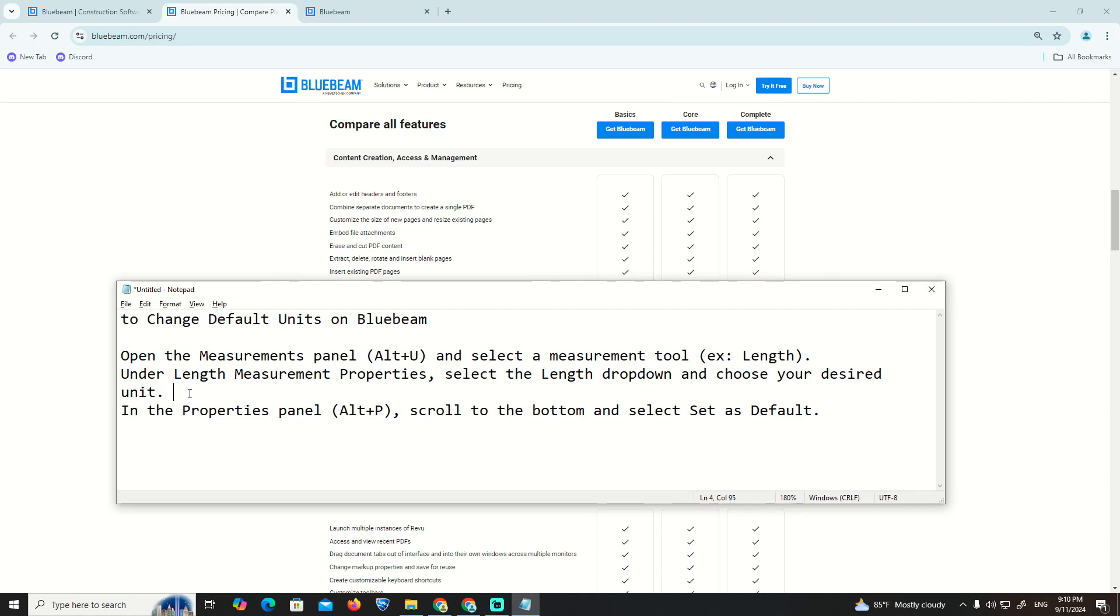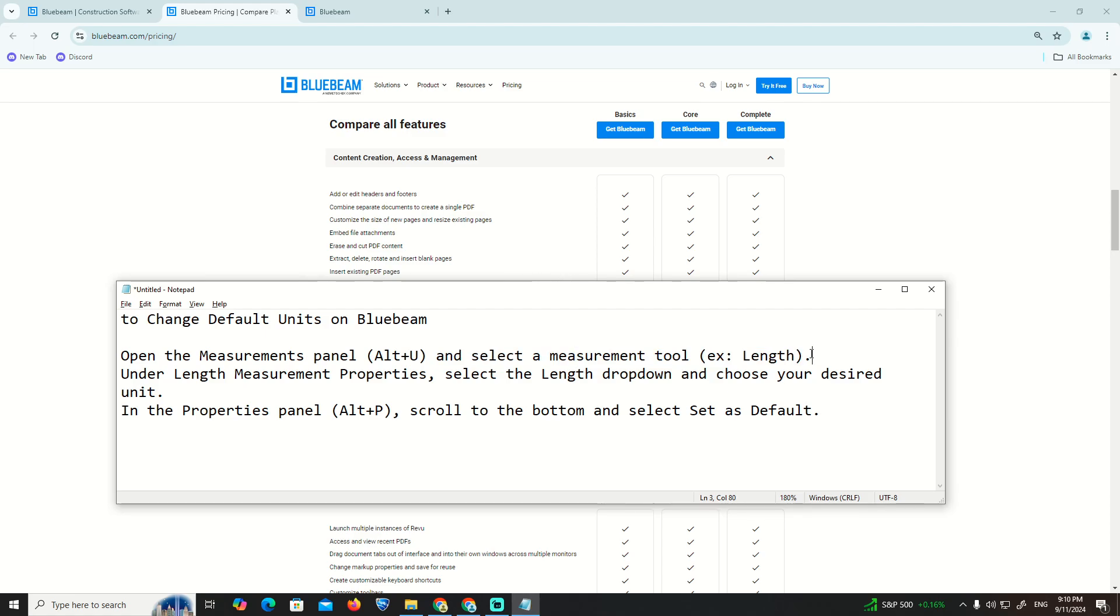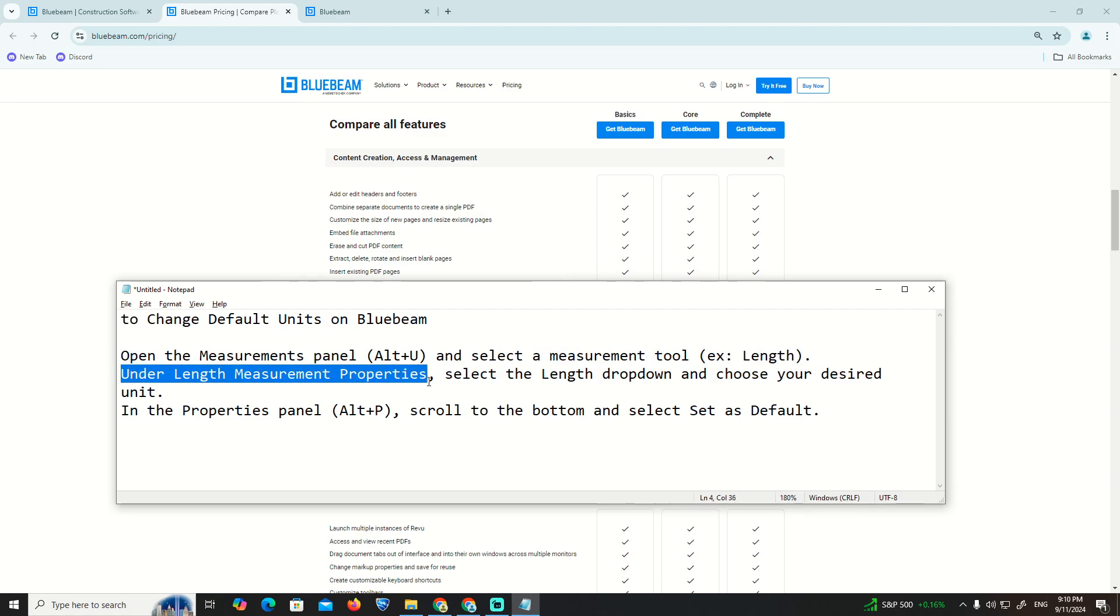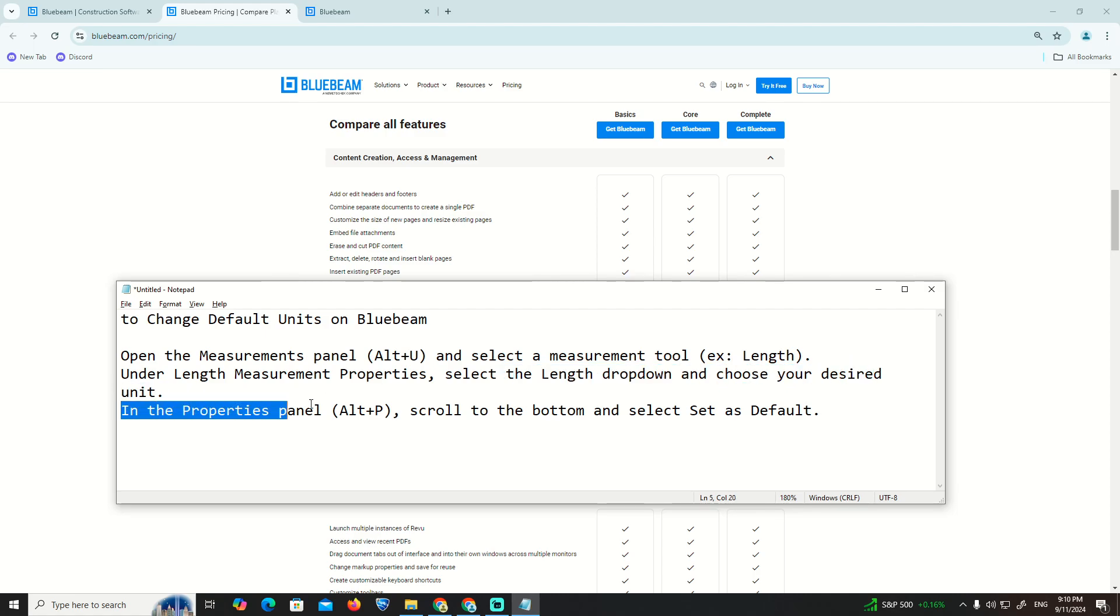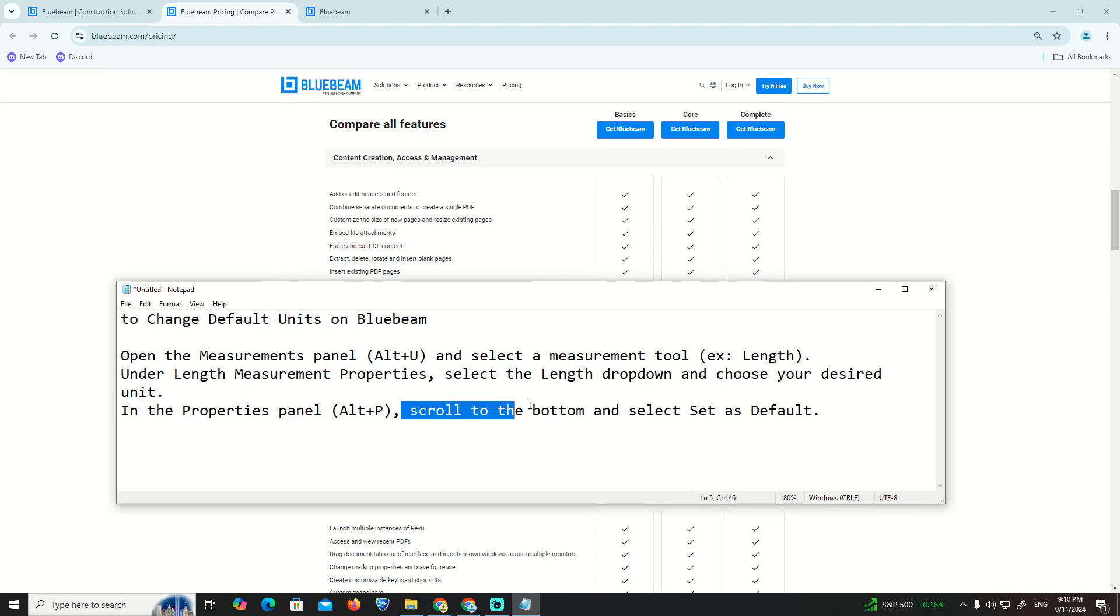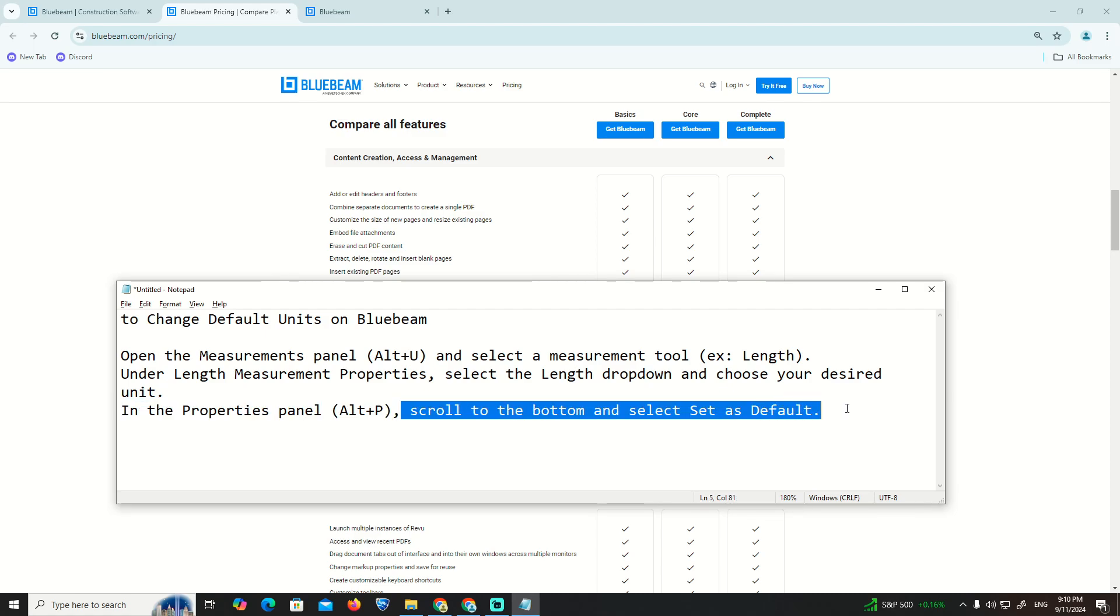Open the measurement panel with Alt+U, then select a measurement tool like Length. Under Length Measurement Properties, select the Length dropdown and choose your desired unit. In the Properties panel, scroll to the button and select 'Set as Default'. That's all.